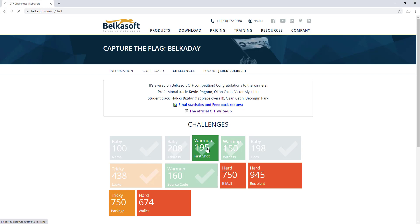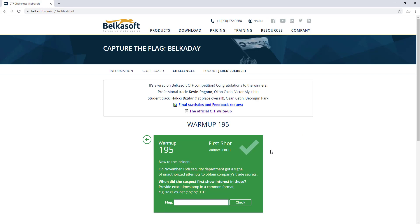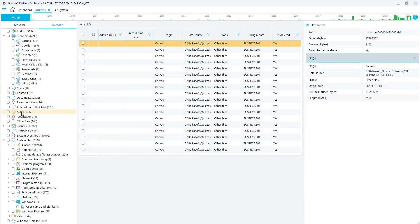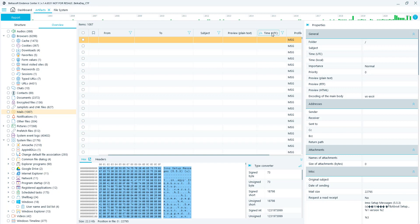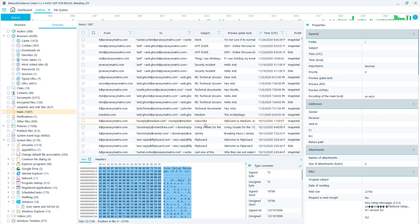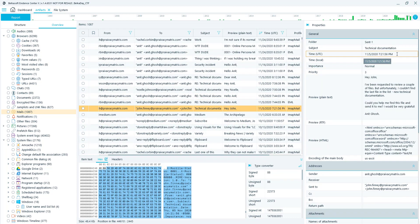The third challenge is Warm Up, First Shot. It says: on the 16th, security got a signal of unauthorized attempts — but when did the suspect first show interest in these documents? Let's go into BelkaSoft, go to the Overview tab, go into the Mail Artifacts, and sort by time to get an idea of when the technical documents were first searched for. Scrolling down, the first time we see it is November 5th, 2020 at 7:21 PM. Copy and paste that — that is your flag.